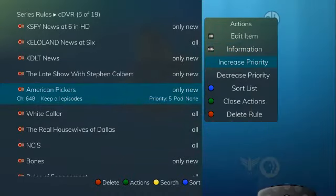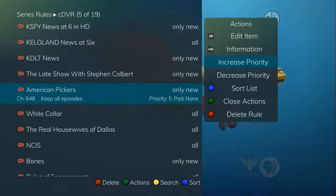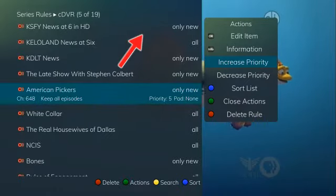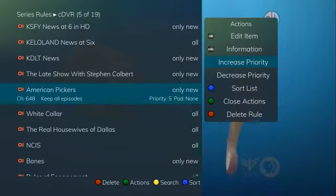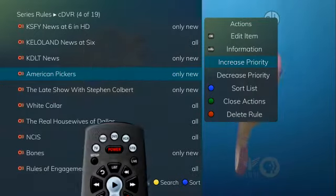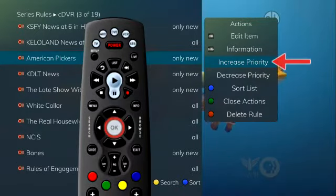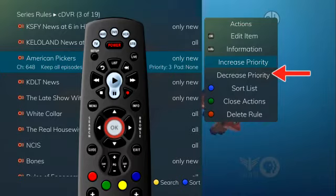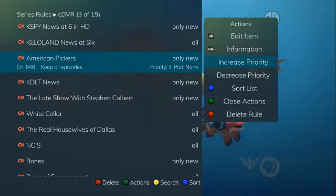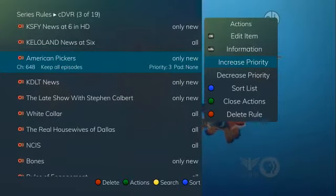The next two action options deal with priority. The priority of programs is as they are shown in the list — the top program is the highest priority and the bottom one is the lowest. If you have several programs scheduled to record at once, the DVR makes the decision of which to record based on highest priority. To change priority, simply press the OK button while on the increase or decrease priority option to move a program up or down in the priority list.